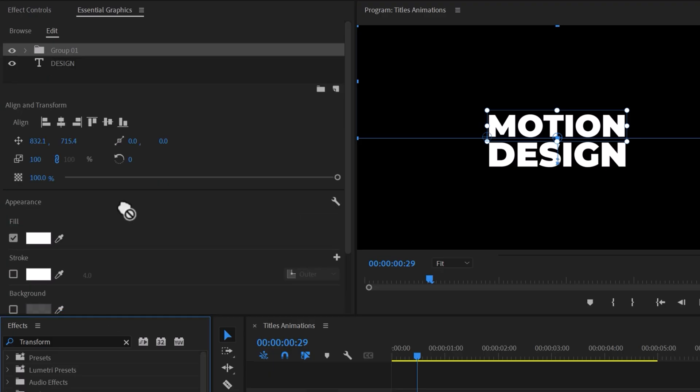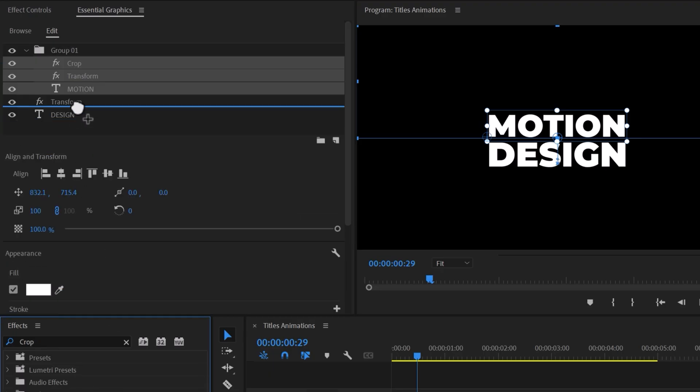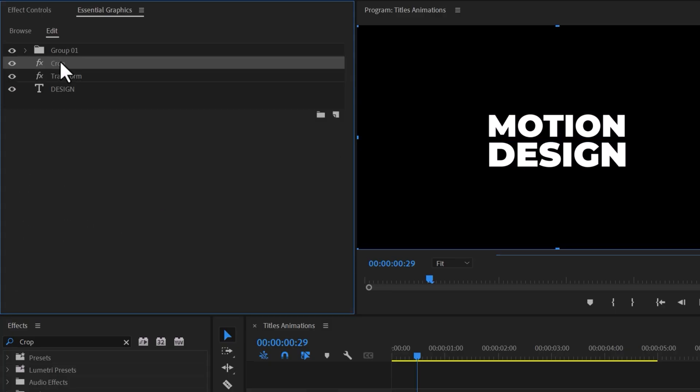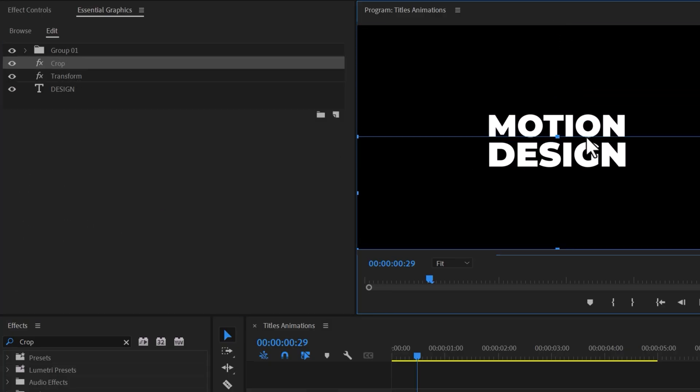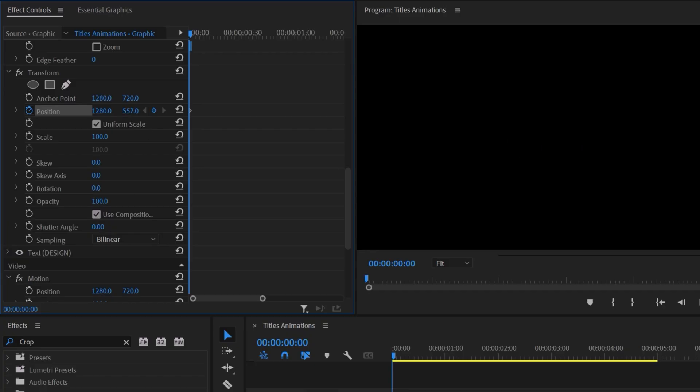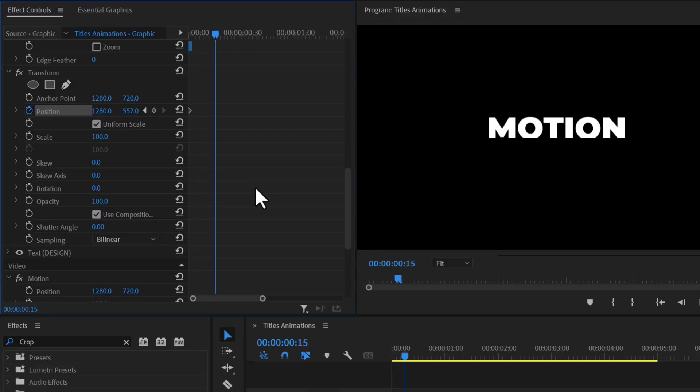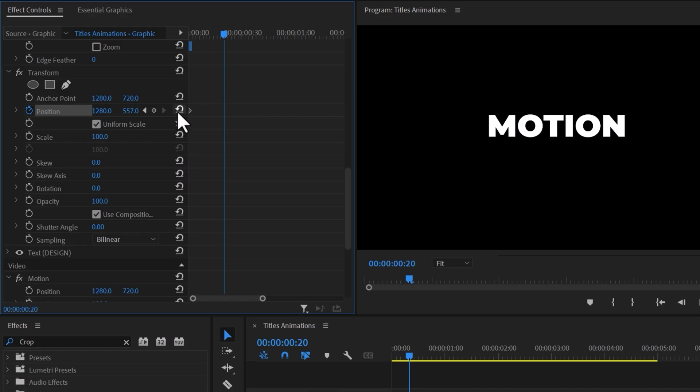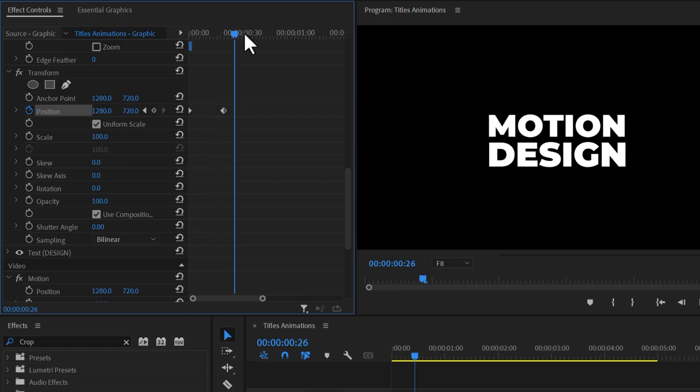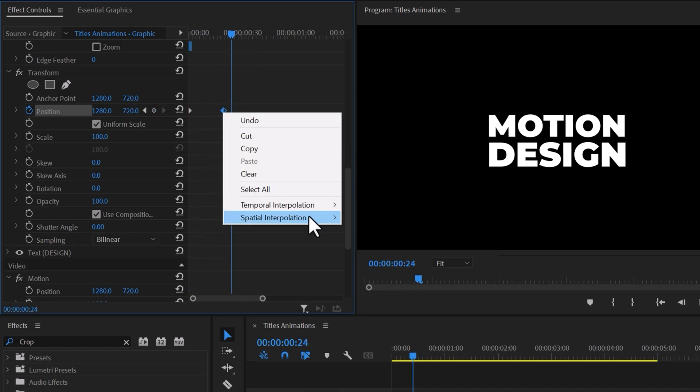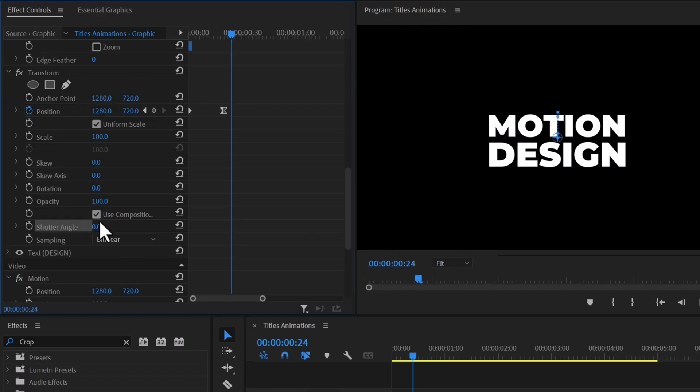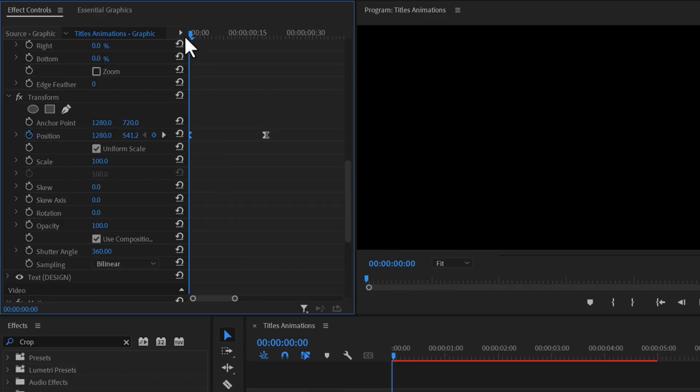For the second text, add Crop and Transform effects above the text. Cut your first text by selecting Crop and cut it. Create a Position keyframe at the beginning and decrease its value until the text is hidden. Move forward 20 frames and reset the keyframes. Make it smooth by selecting Ease in and add a directional blur by changing the shutter angle.